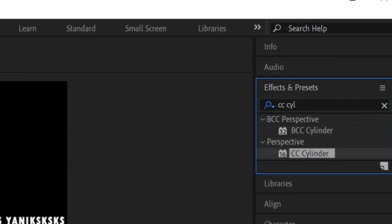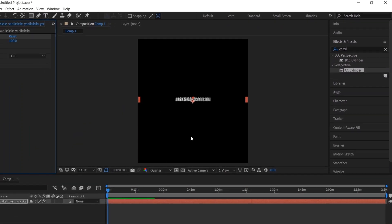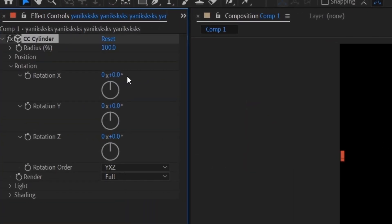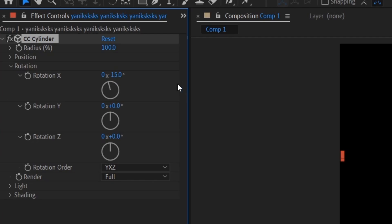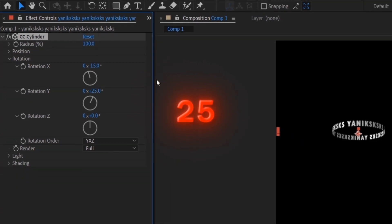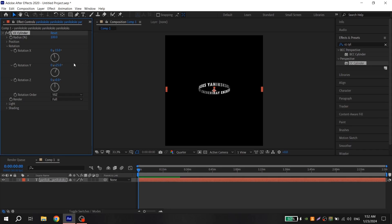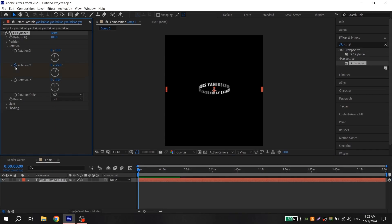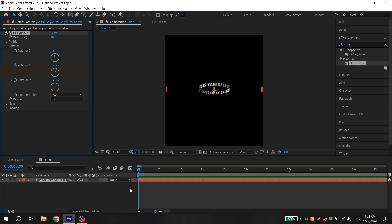Add to a clip. Now open rotation and for rotation X put the value minus 15 and for the rotation Y put plus 25. Put the cursor at the beginning and click on clock. Now cut your text to two seconds and put the value for rotation Y 165.